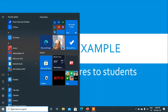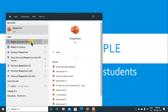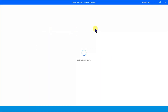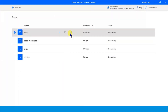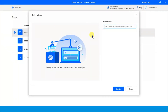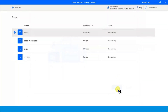Let's open our Power Automate desktop app. These are the existing flows and we want to start a new flow. Click on 'New Flow' and let's give the name 'email scores.' Let's create this flow.